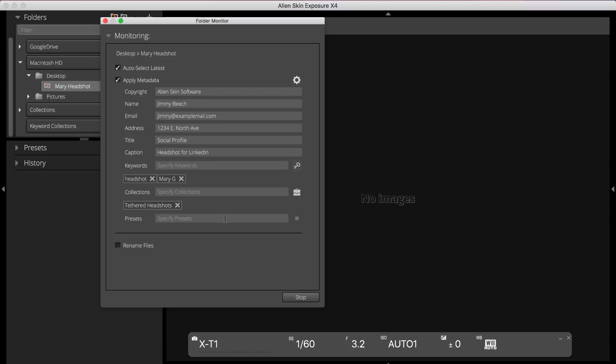Exposure enables you to select multiple presets, which is helpful if you're wanting to compare the look of a color and black and white image, or any other variety of looks. Each preset appears in Exposure's grid view as its own virtual copy, so you aren't filling up your hard drive with duplicate JPEGs or raw files.